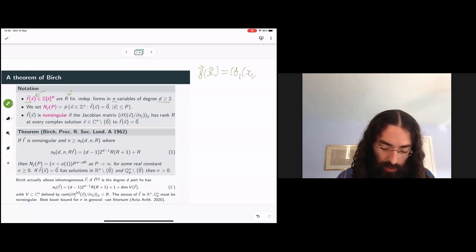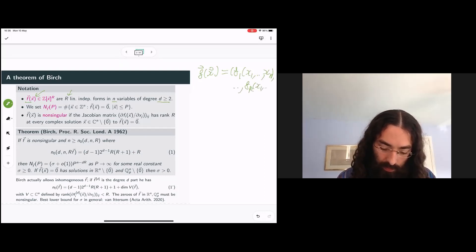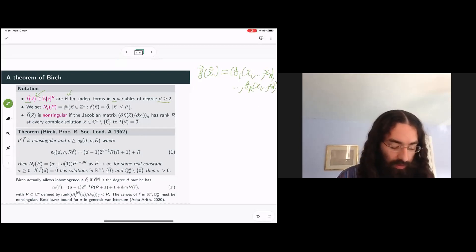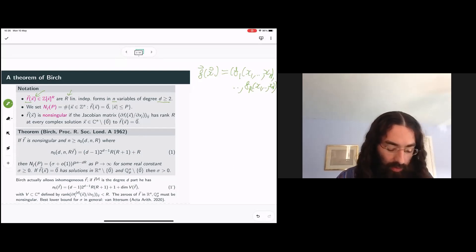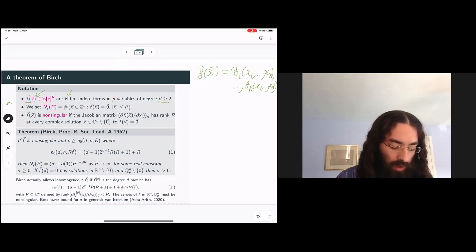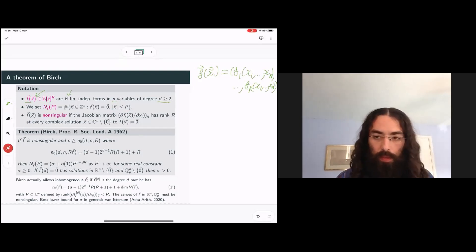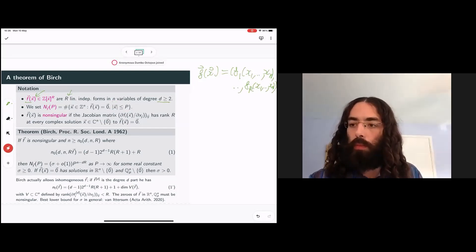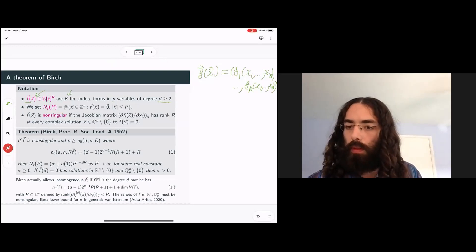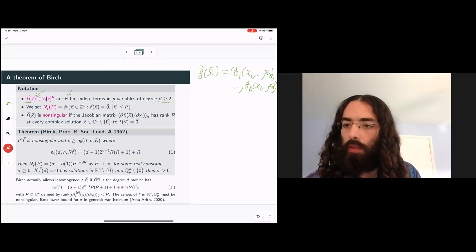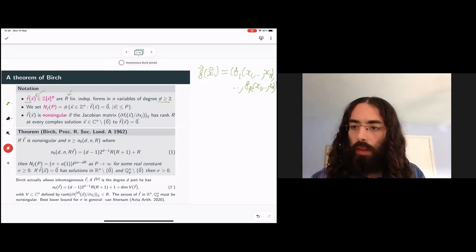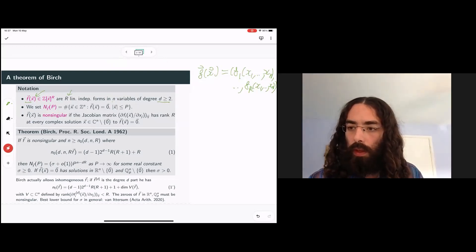We're interested in the integer solutions—in particular, the integer solutions of bounded height. So we're looking for integer solutions in integers of size at most capital P. Excuse me, let me just fix something here. That looks like it's working.